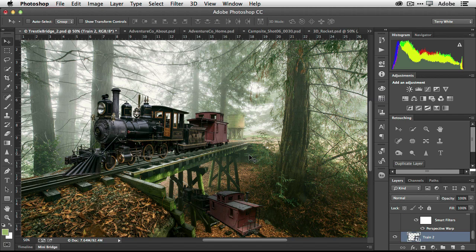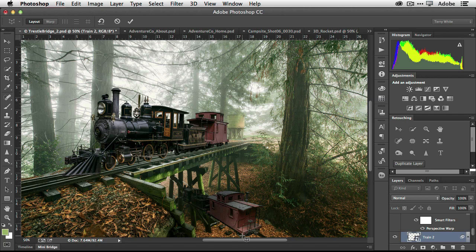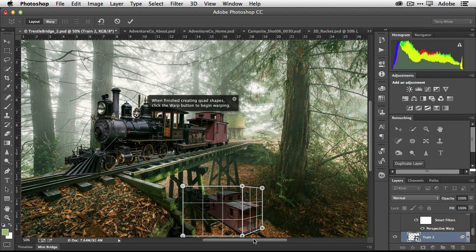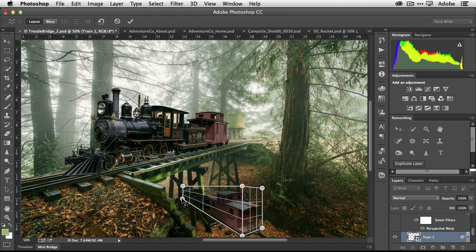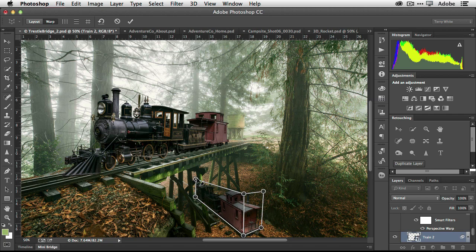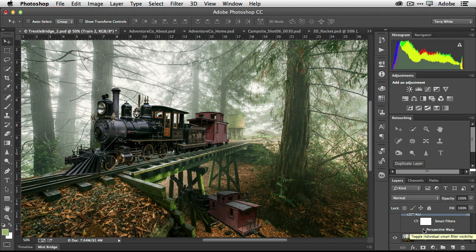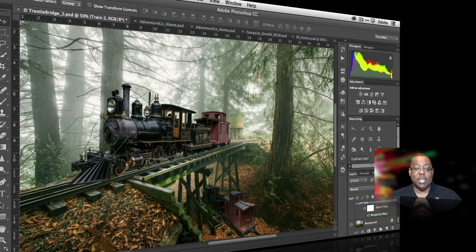Let's select the second train and try it one more time. Edit > Perspective Warp — I'll line up the side of the train, create the second plane for the back, and adjust the front for this train going down at an angle. Then I switch over to Warp and tilt and twist to adjust the perspective so it's more in line with the tracks. Click OK — and since it's on a smart object I can turn it off and on to see the before and after.